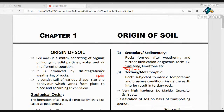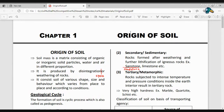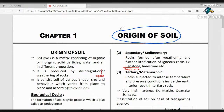The term 'origin of soils' itself says how the soil originates — what is the process of soil formation. In the case of origins of soils, soil mass is defined as a matrix consisting of organic or inorganic soil particles, water, and air.